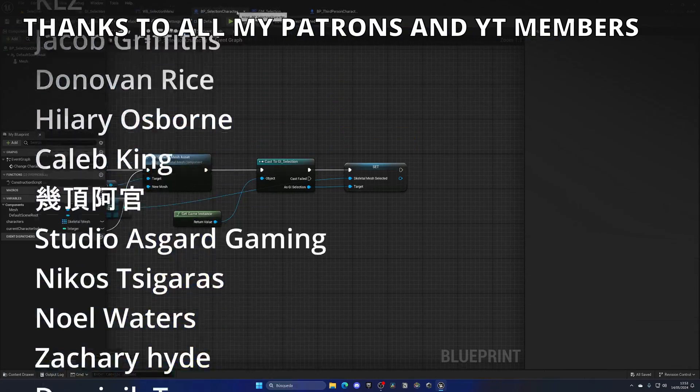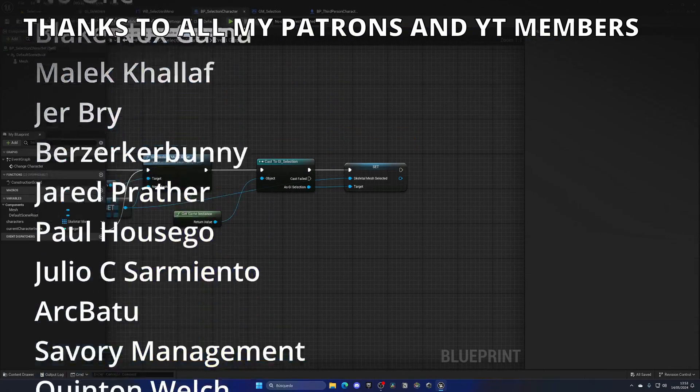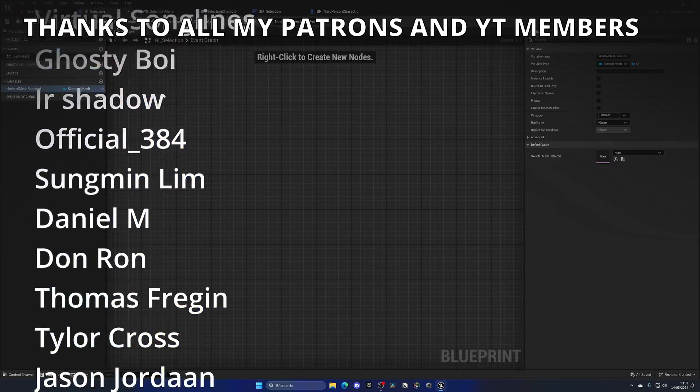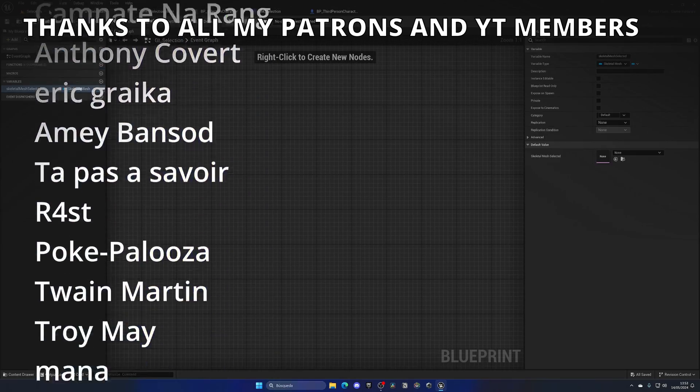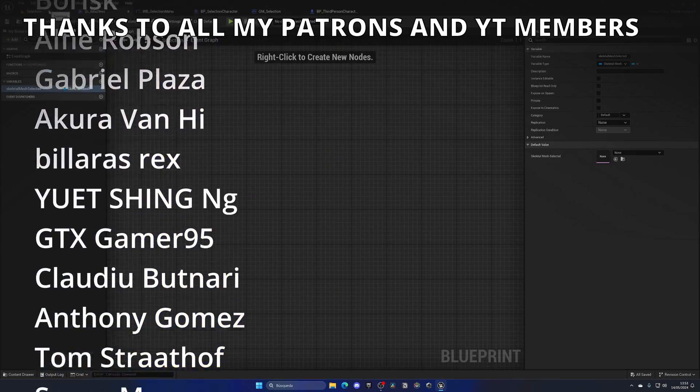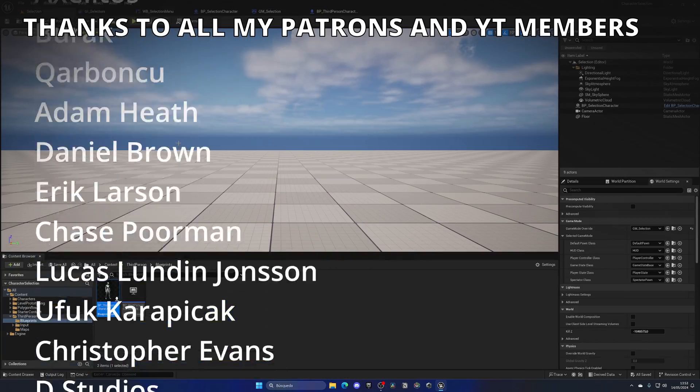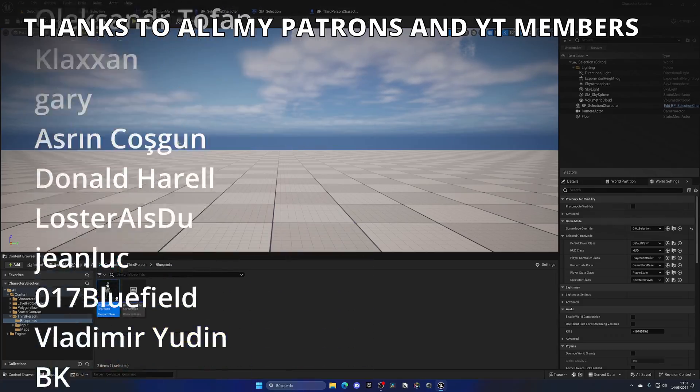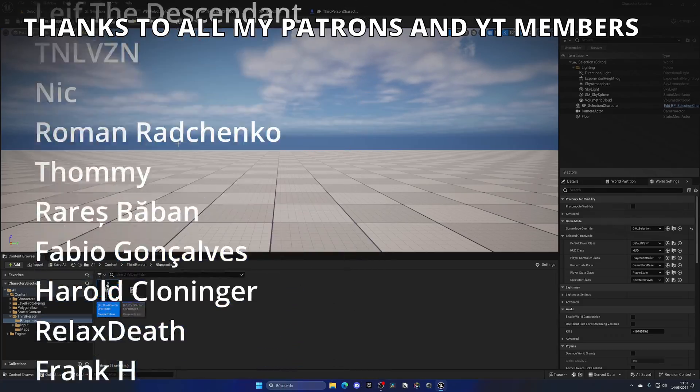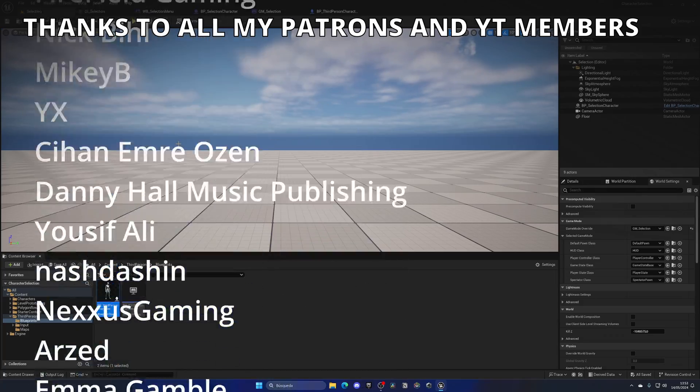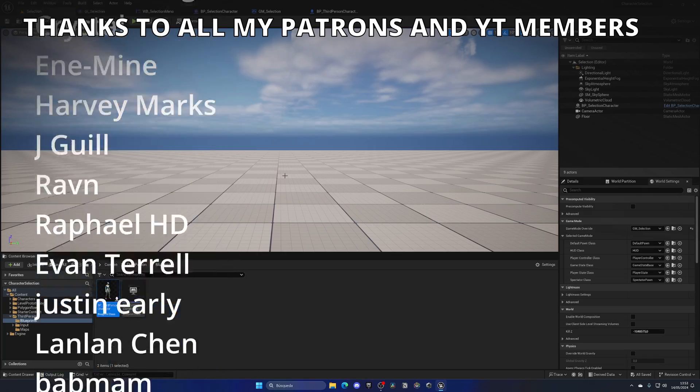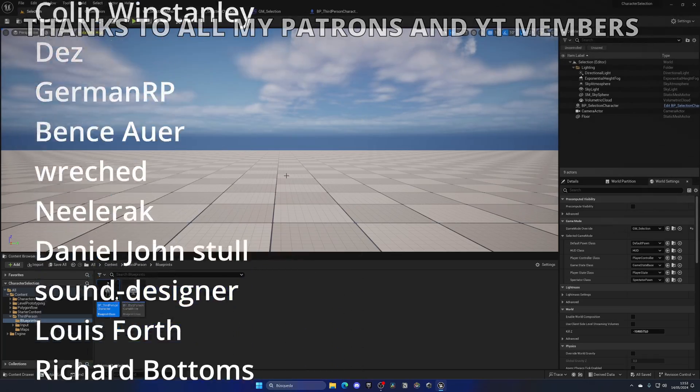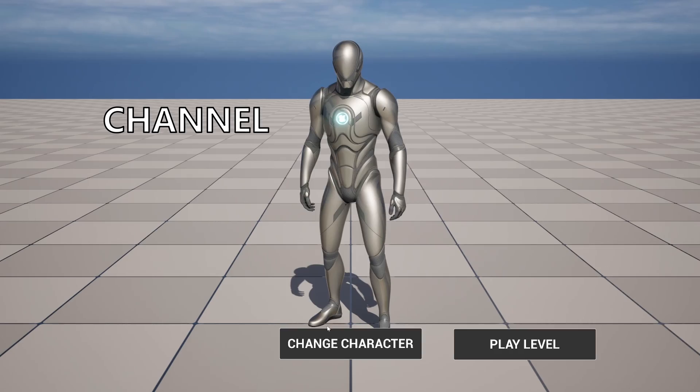That's it guys. If you found this tutorial helpful, I would really appreciate it if you could like the video and subscribe to my channel. You can get full access to the project files through Patreon or YouTube members. Link in the description. Join my Discord server, follow me on my socials, and with all that said, bye bye.